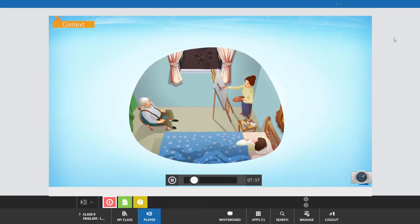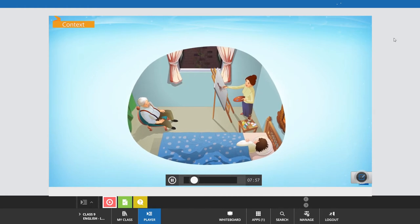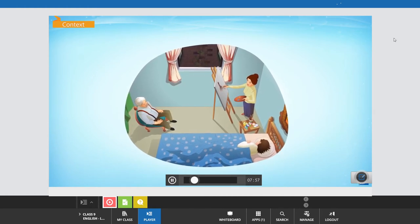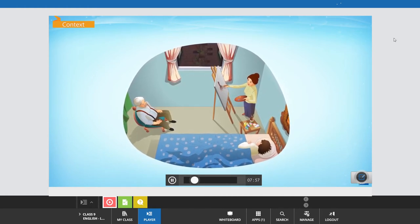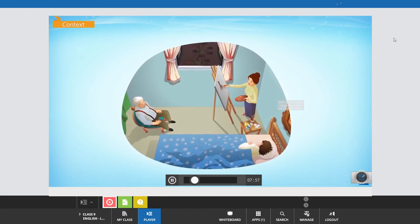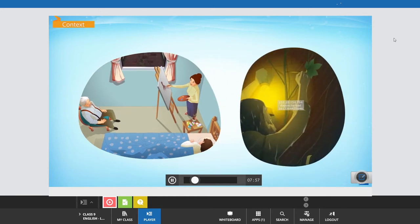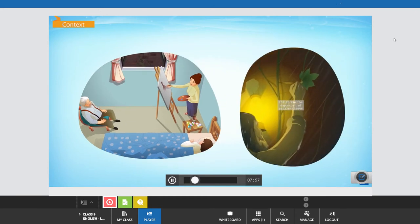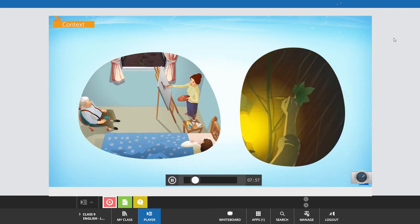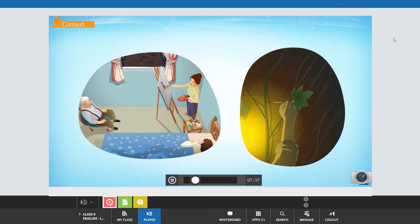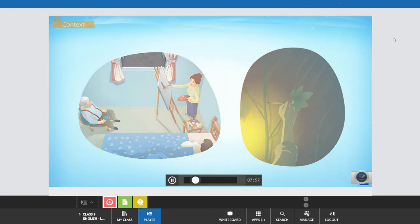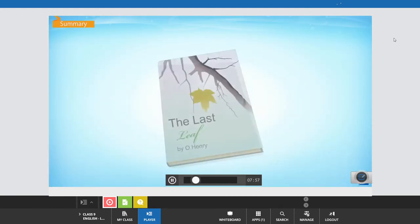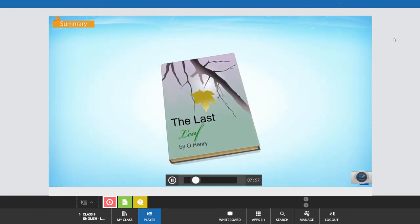The Last Leaf is a moving story of an artist who loses her will to live while fighting pneumonia. A fellow artist gives her hope at a heavy personal price. Let's see what happens in The Last Leaf by O. Henry.